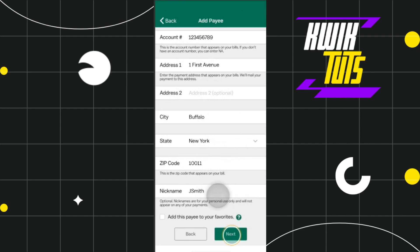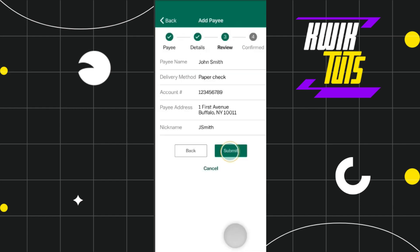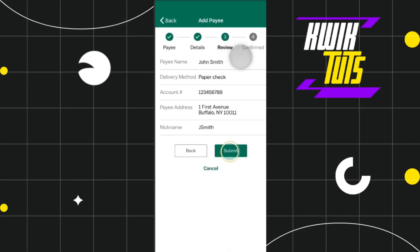You will also have to assign a nickname for that person. Once done, you simply need to press the Next button in the bottom right-hand corner of the screen, and after that you will be redirected to the review page.